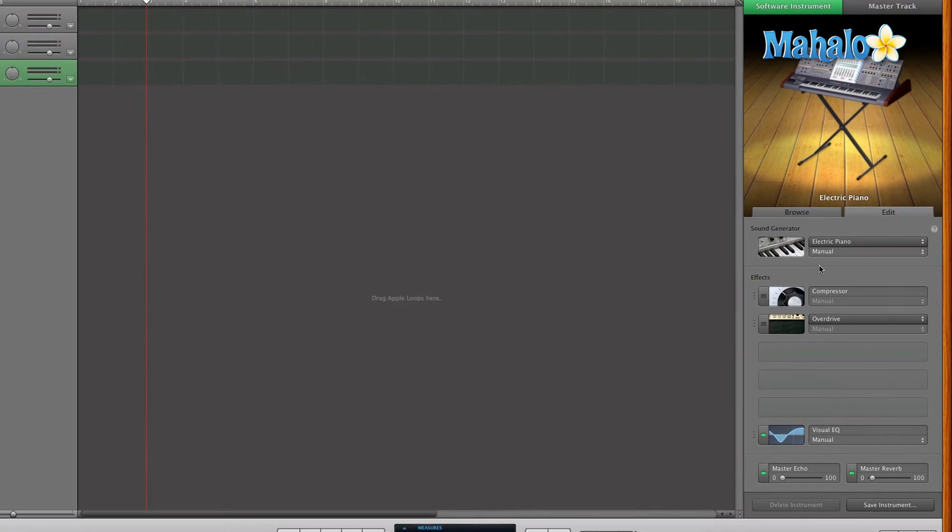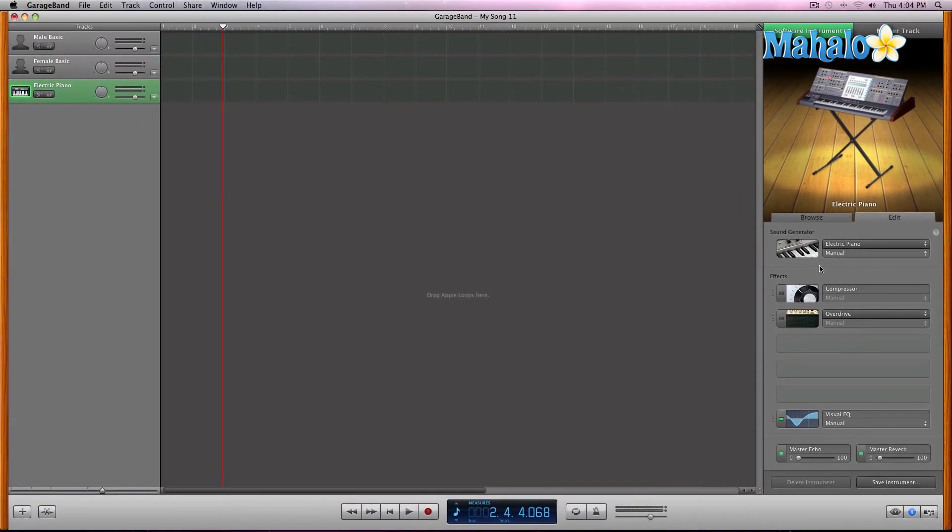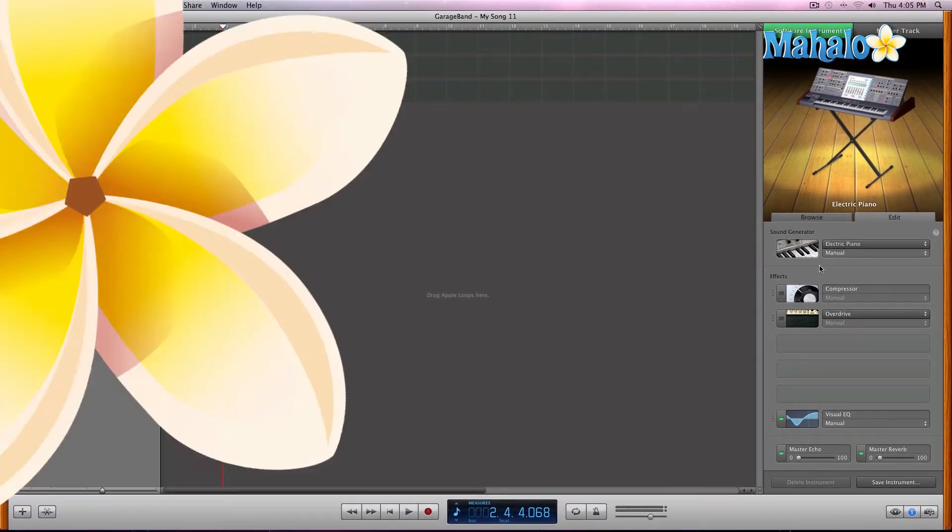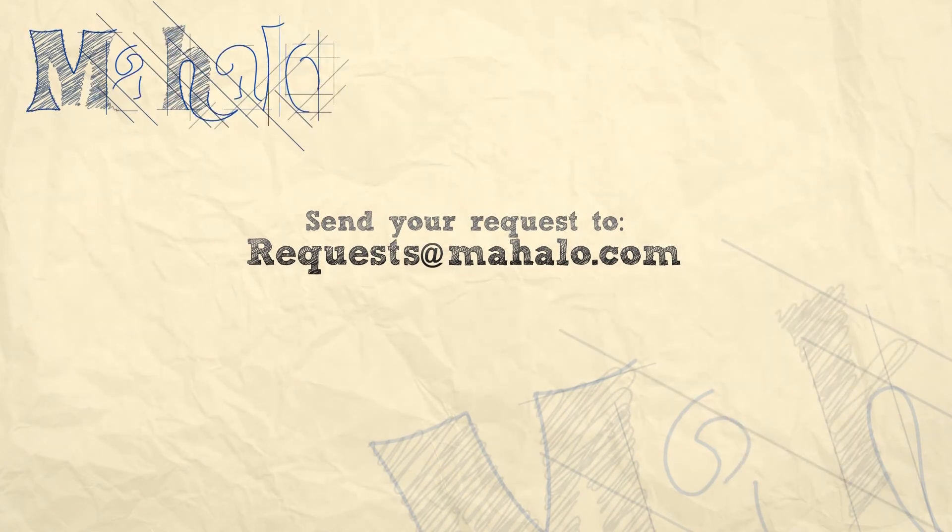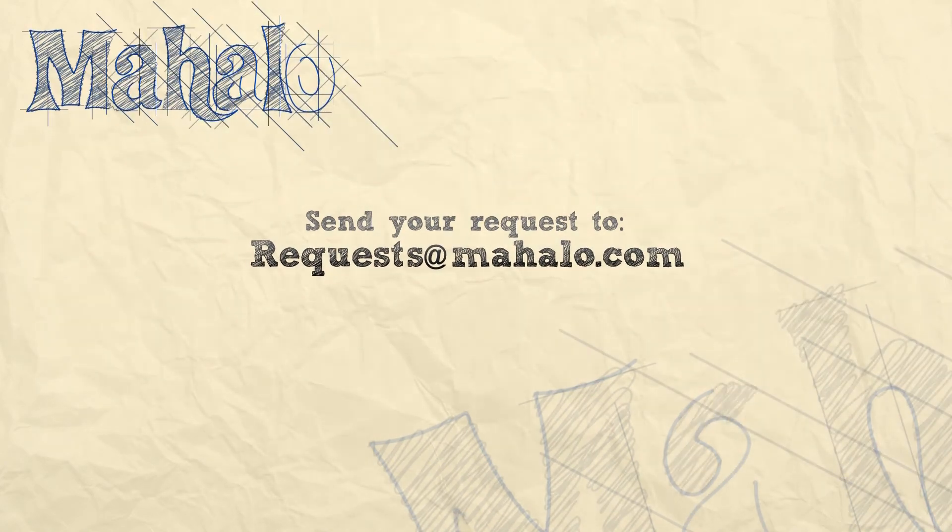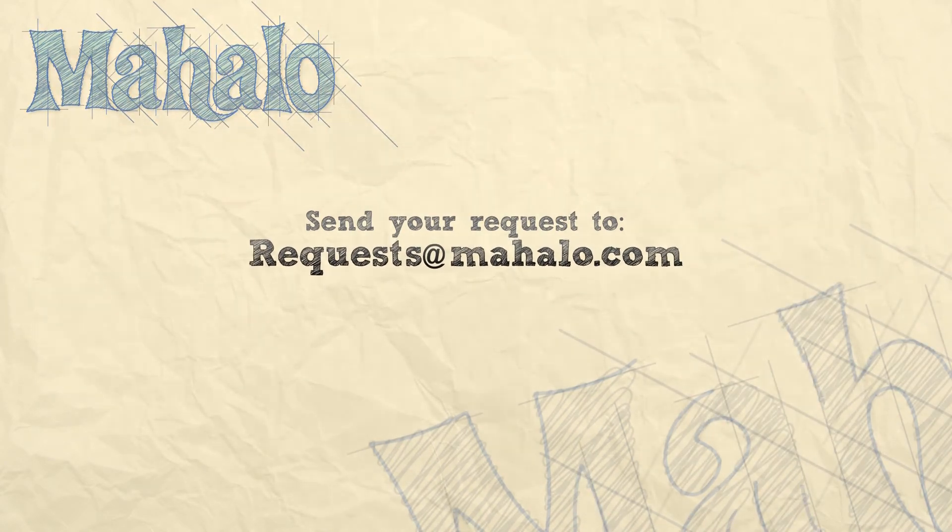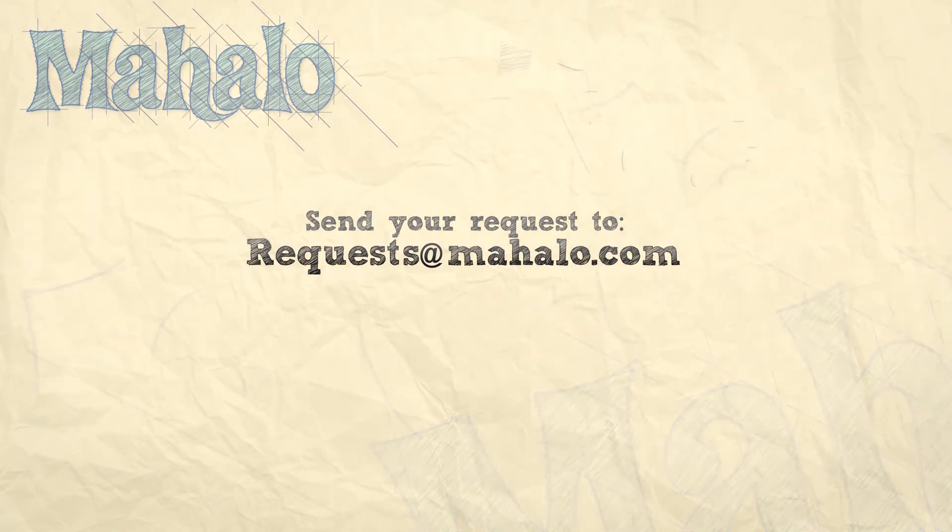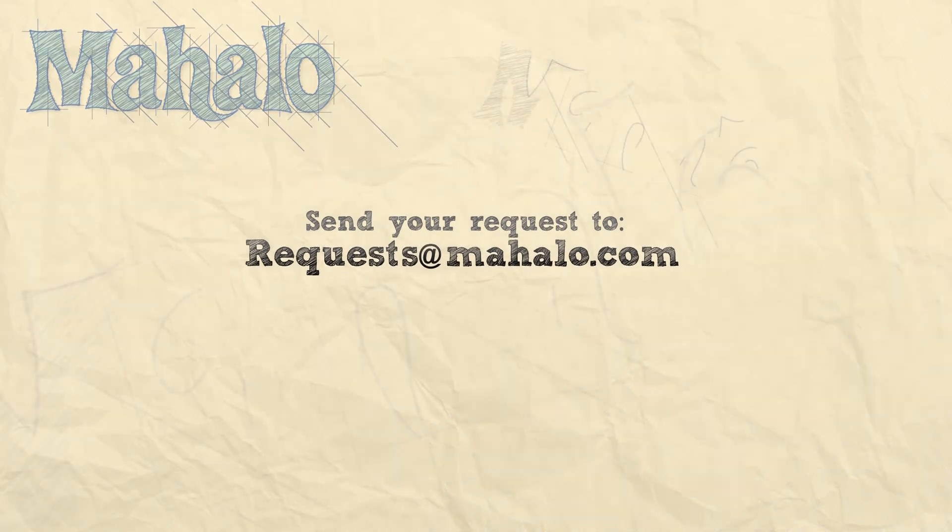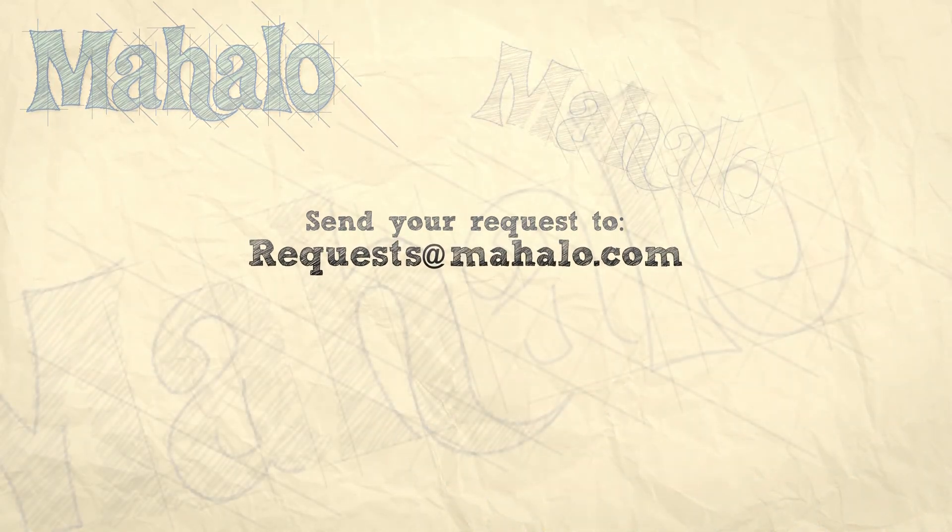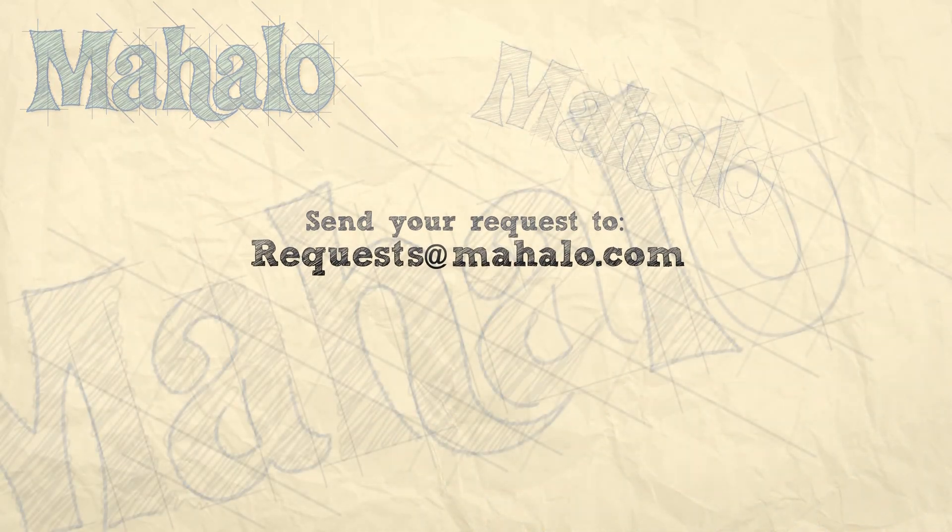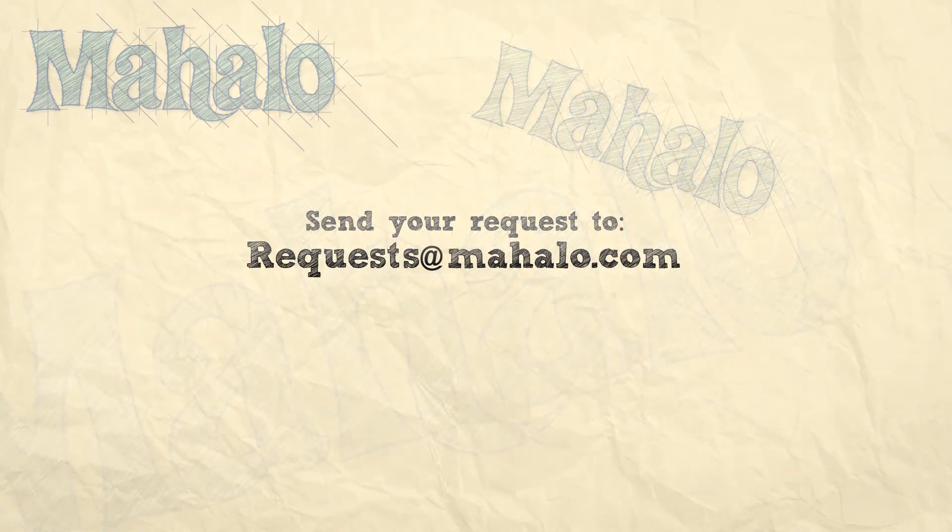It will just produce a better outcome. So please remember to rate, comment, and subscribe. And if you have any requests, please send them to requests@mahalo.com.